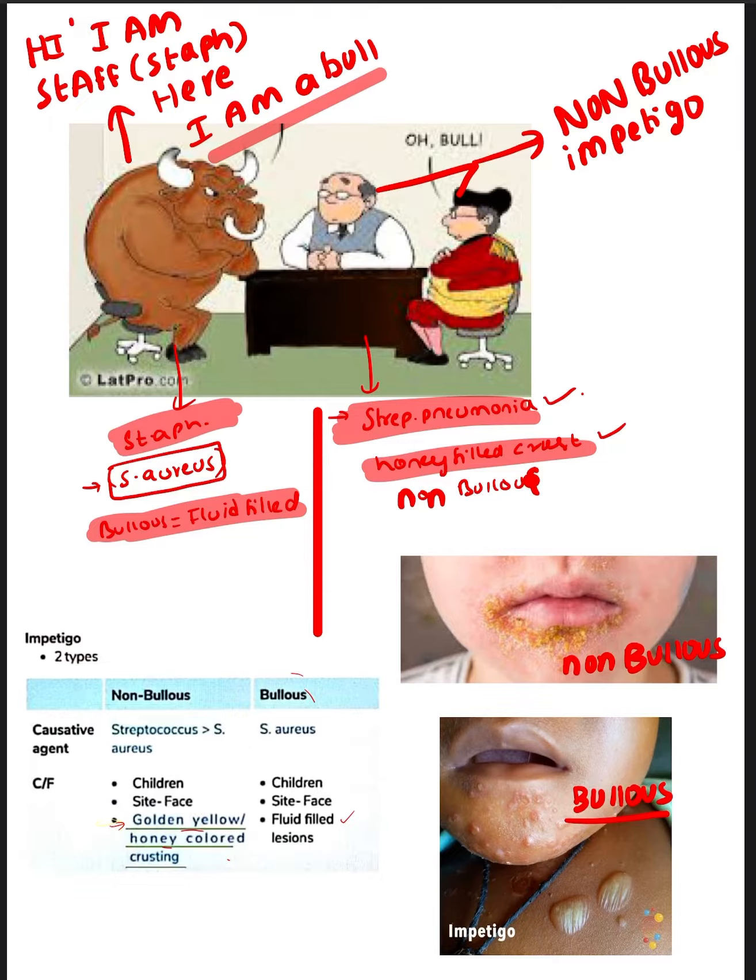Non-Bullous Impetigo is caused by Streptococcus more than Staph aureus. And both are seen in children.